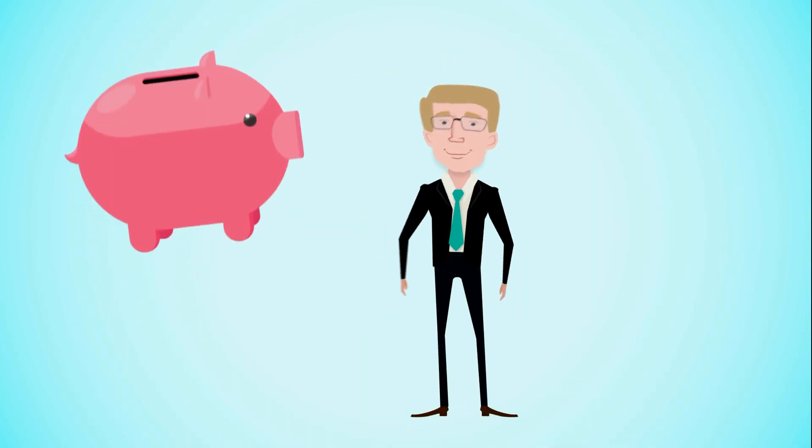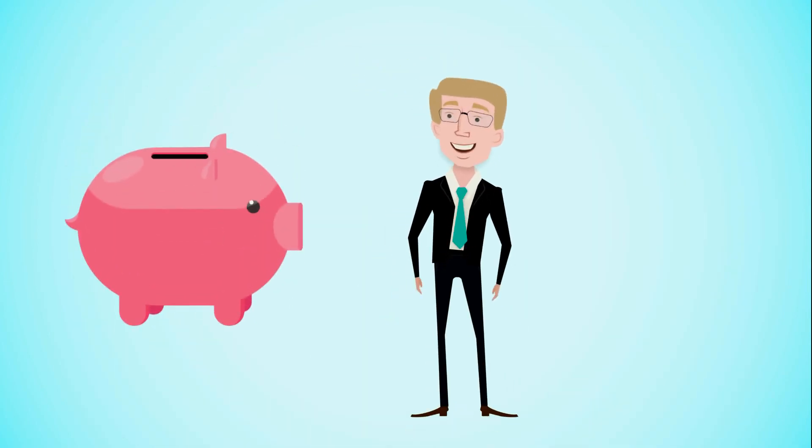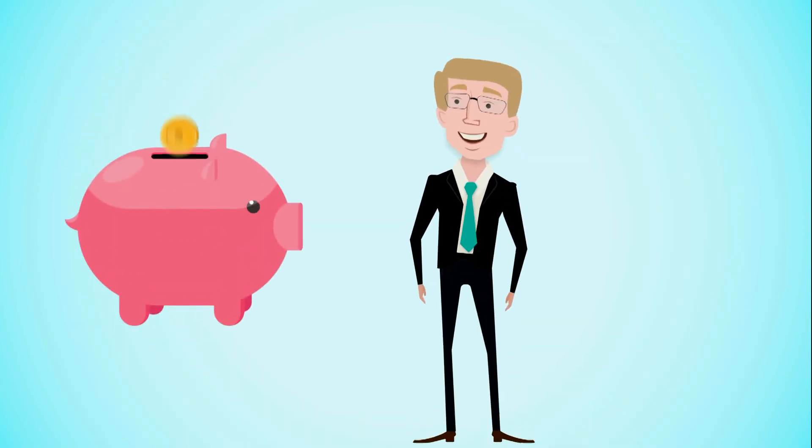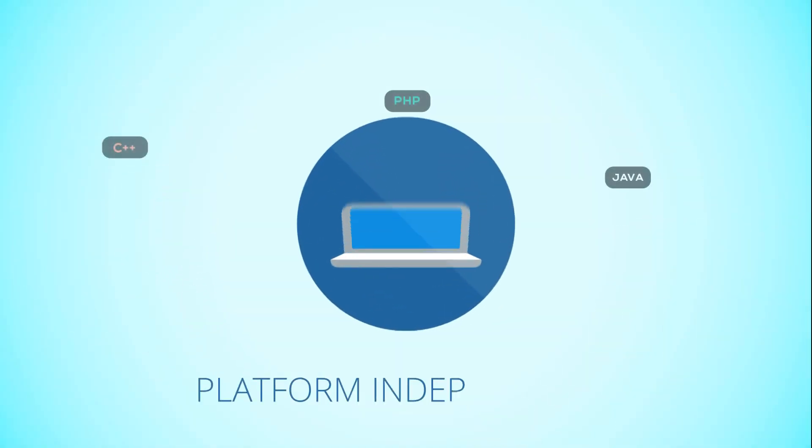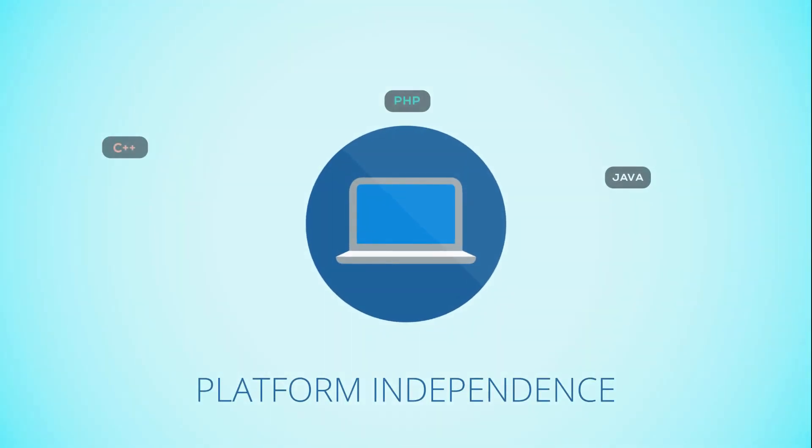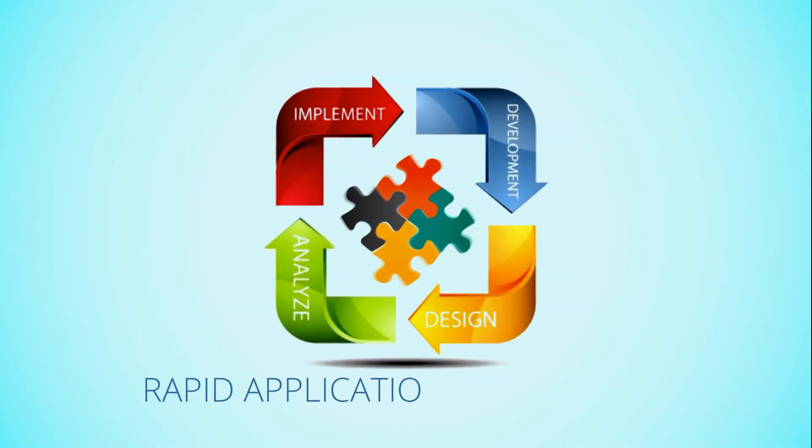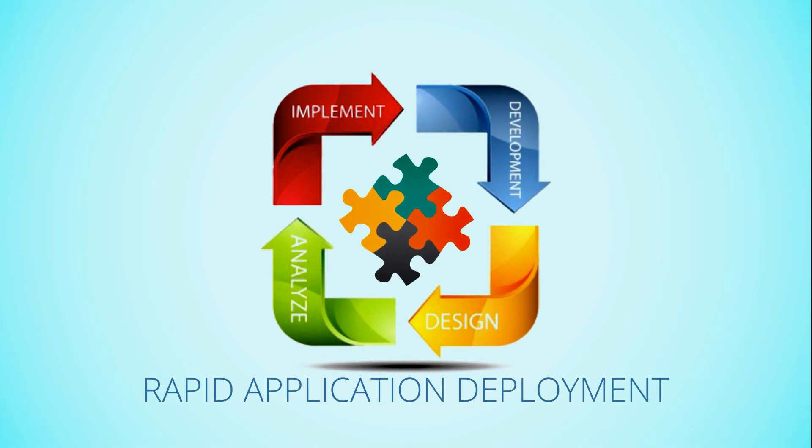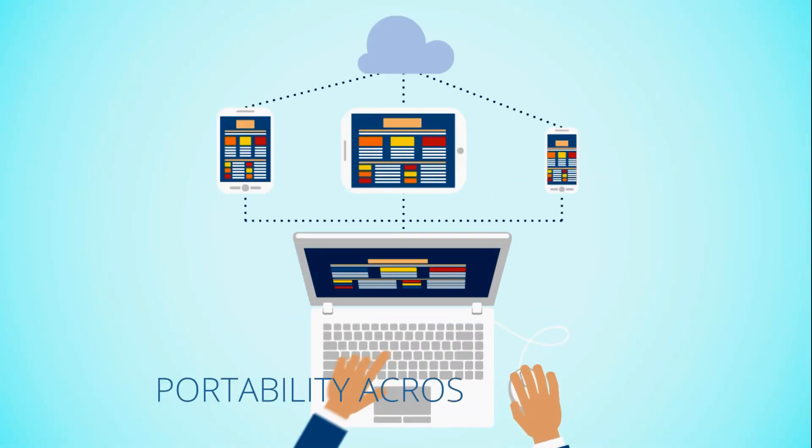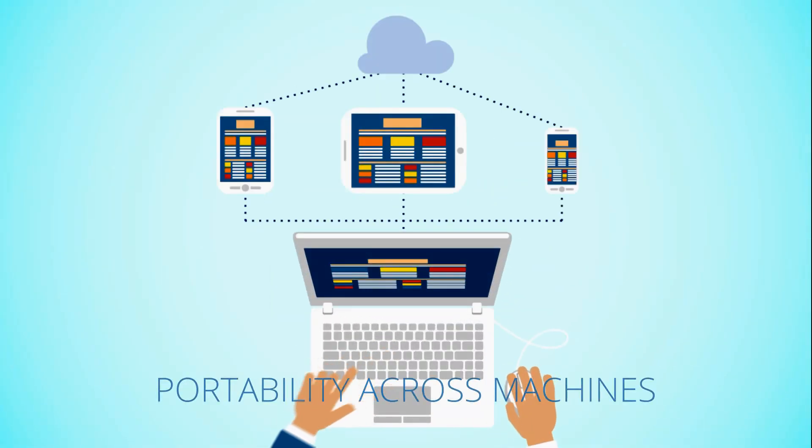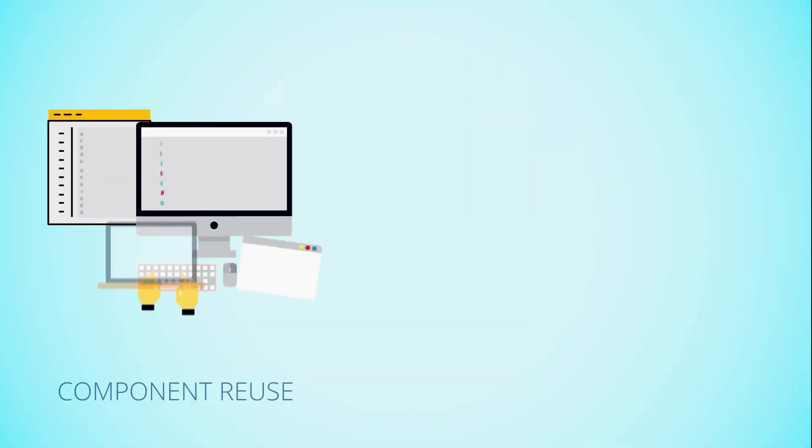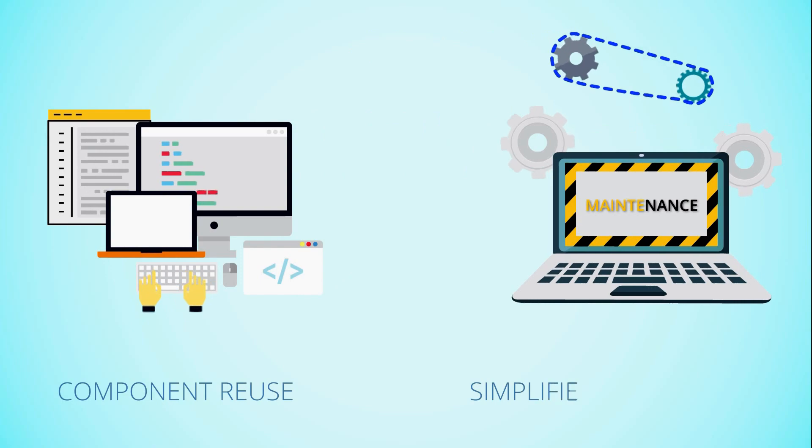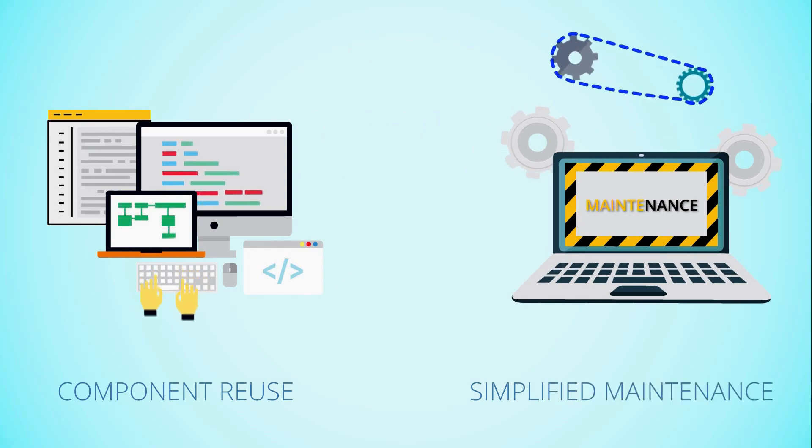The move will not only protect John's investment but will also provide containerization advantages like platform independence, rapid application deployment, portability across machines, version control, component reuse and simplified maintenance.